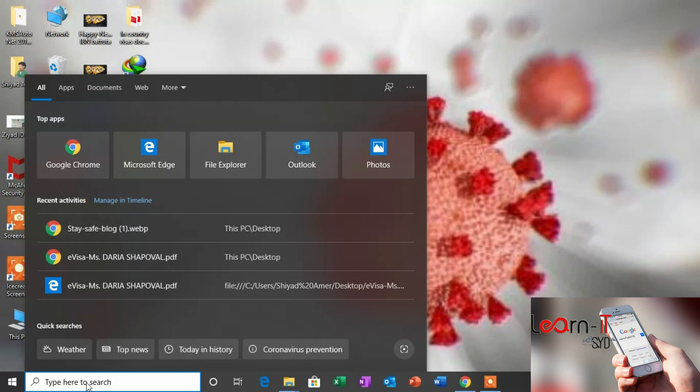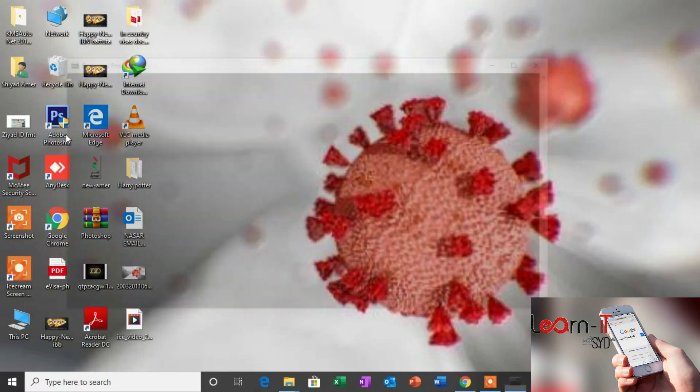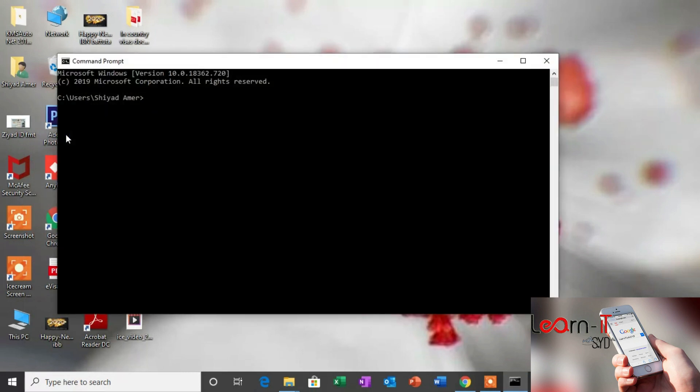We will use the cmd, the command prompt, to get the serial number. We should type some command here.